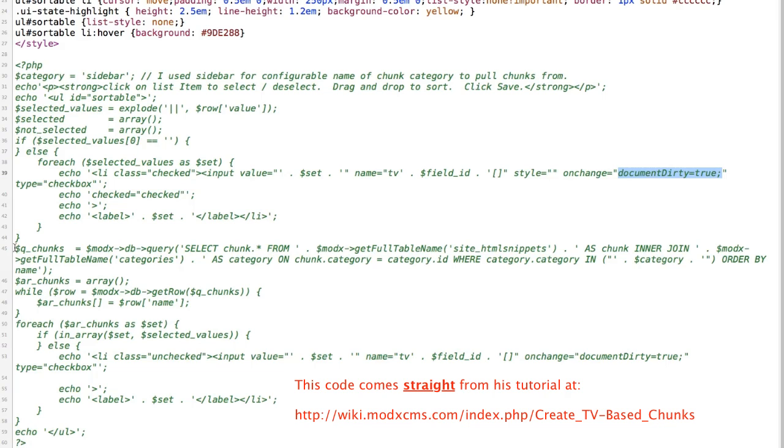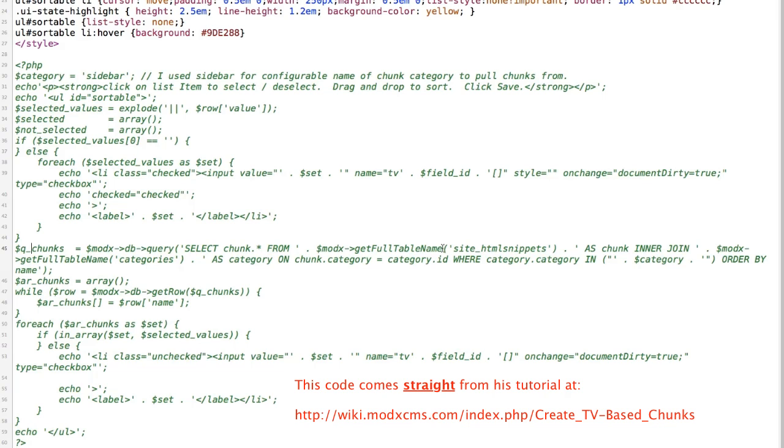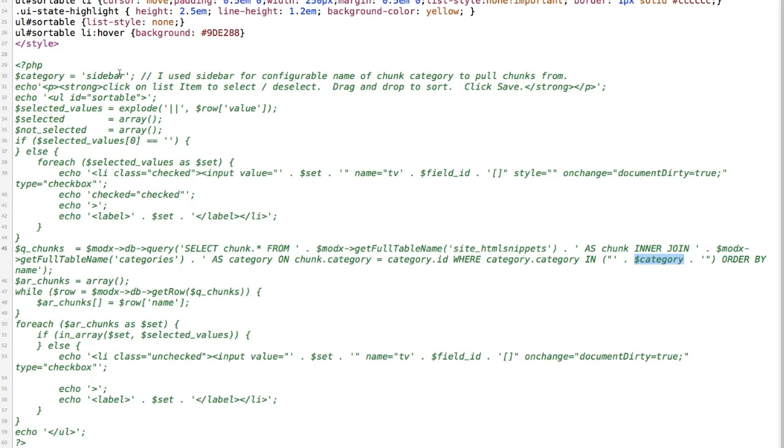I basically used Sean McCormick or splitting reds code from his tutorial. So basically there's a variable called q underscore chunks. And then mod x is doing a query of the database and it's selecting a chunk from the table called site.html snippets as chunk. And it's interjoining with another table called categories as category on chunk dot category equals category ID where category dot category in category. And this part's important right here because this right here is the variable that you've set up here. And so it's going to look in whatever category you've set here. And this spelling and case sensitiveness is very important in order for it to match how it works in your backend. And then you're going to order it by name. And then these chunks are going to create an array.